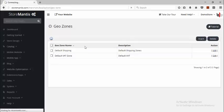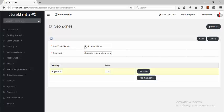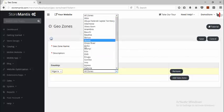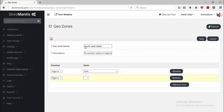If I click Insert, I can give the geo zone a name. Let's say I'll call it Southwest states, with a description of South Western states. I'll click the Add Geo Zone button — it shows me my country — and then I can choose to select some states. Let me go through them and add some Southwestern states.